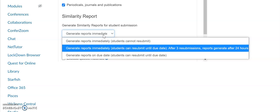The report will generate right away after three submissions, it will generate after 24 hours, or you can simply say generate reports on the due date, so students can submit up until the due date of the assignment.